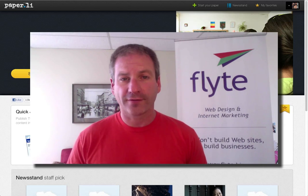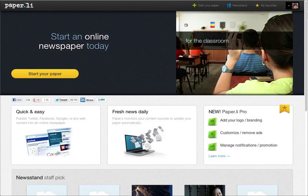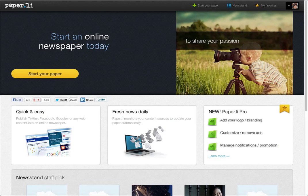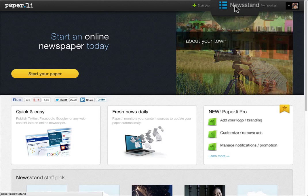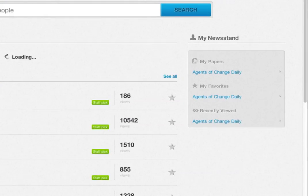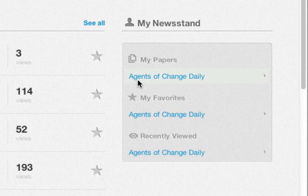Here's what I found. So the first thing you're going to want to do is make sure that you're logged into your Paper.li account. Once you are logged in, you're going to want to choose a newspaper by clicking on newsstand in the top bar. Here I'm going to choose my agents of change daily.